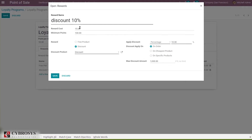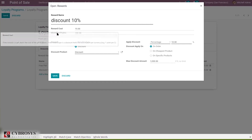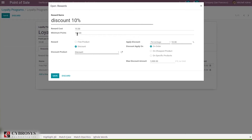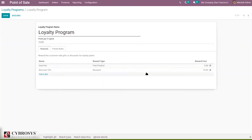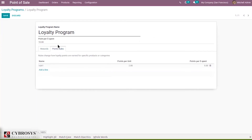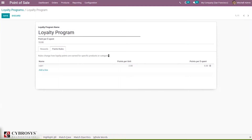For the discount reward, the reward cost is 15 which will be deducted, and the minimum points is 100. For the Free Pen, the reward cost is 5 and minimum points is 20. Now let's look at the Points Rules tab. The rules change how loyalty points are earned for specific products or categories — applying rules so they are only valid in specific situations. According to these rules, points will be given to customers. I have created a rule called Rule One.